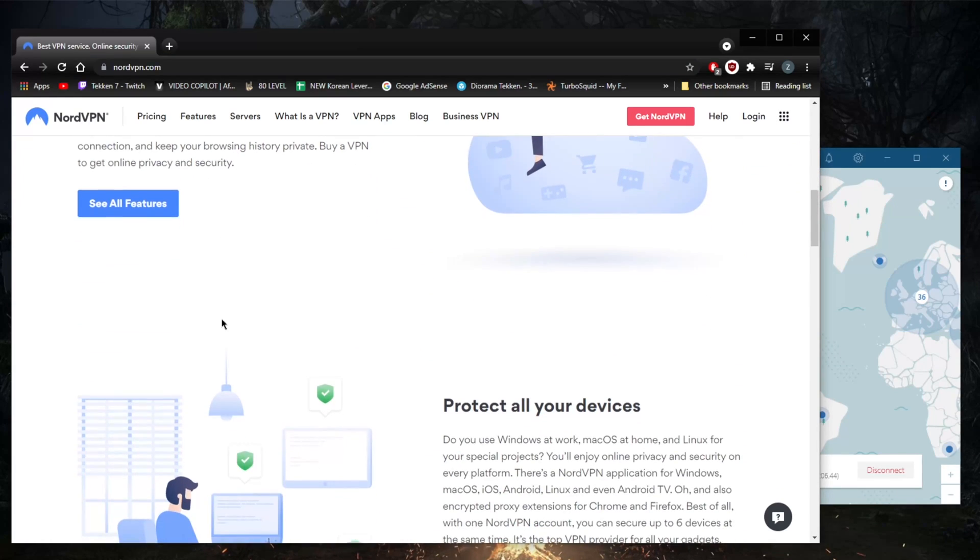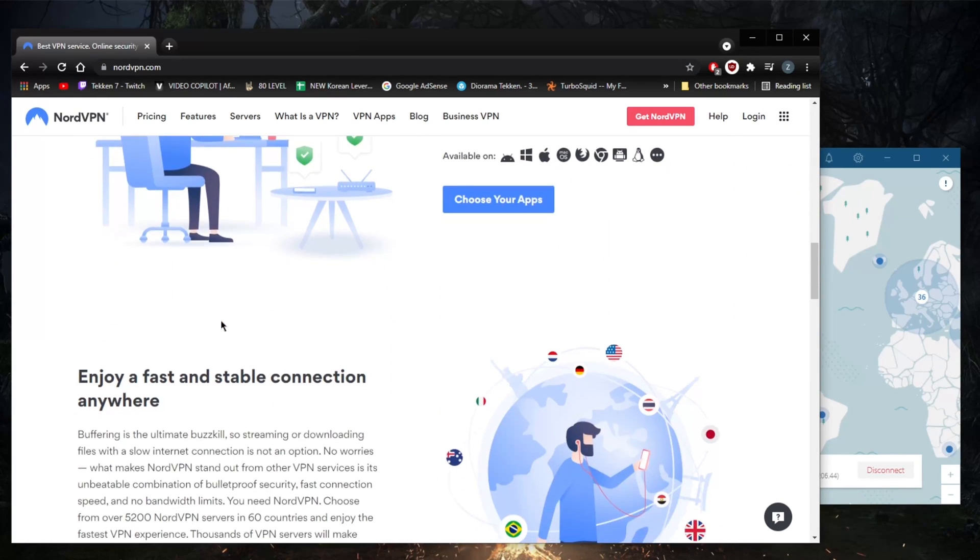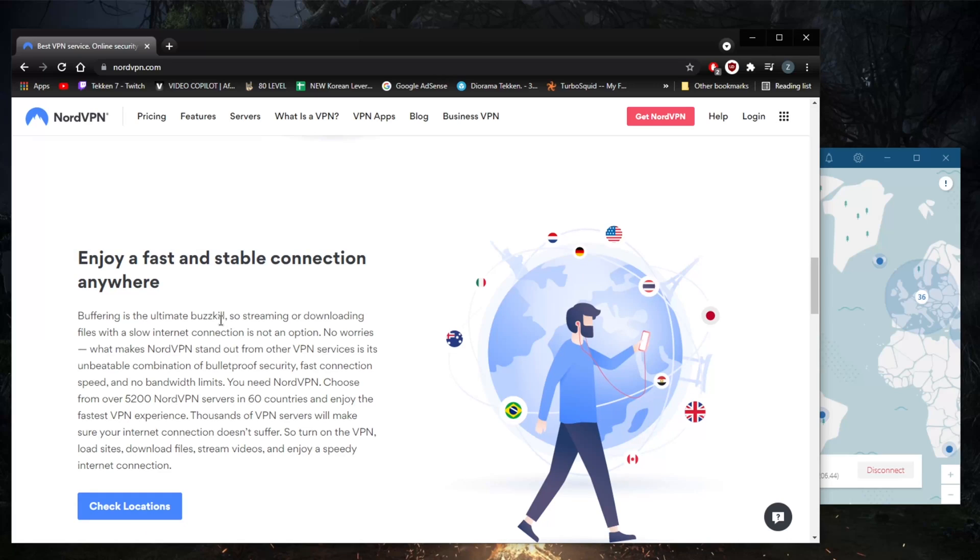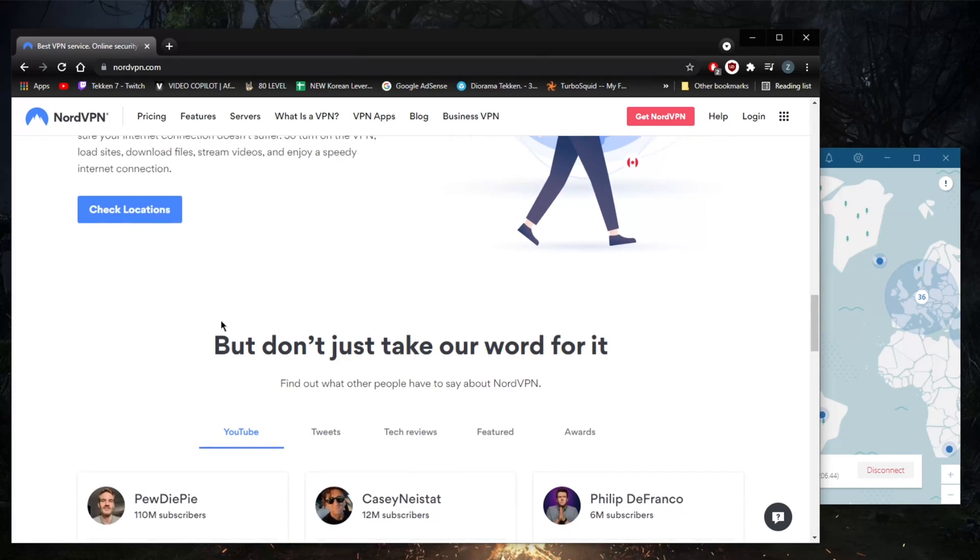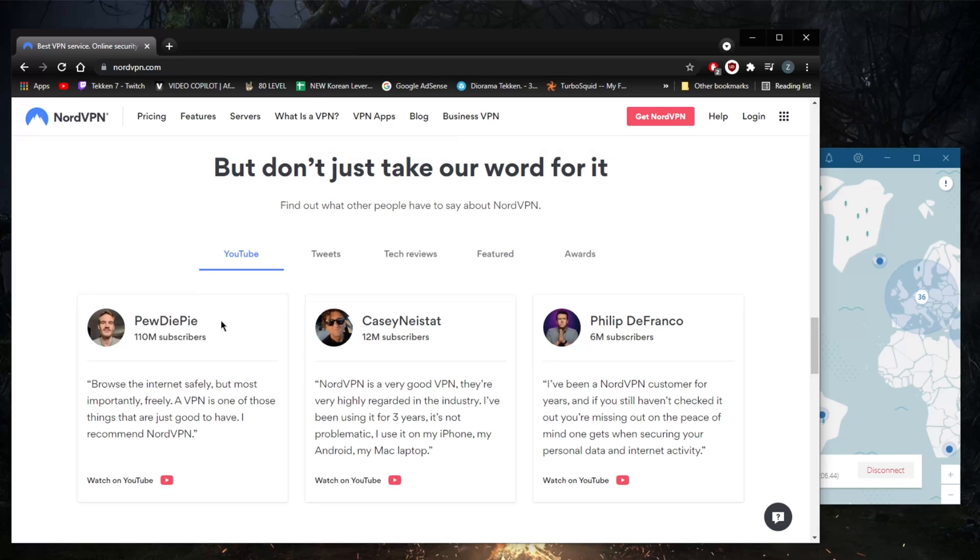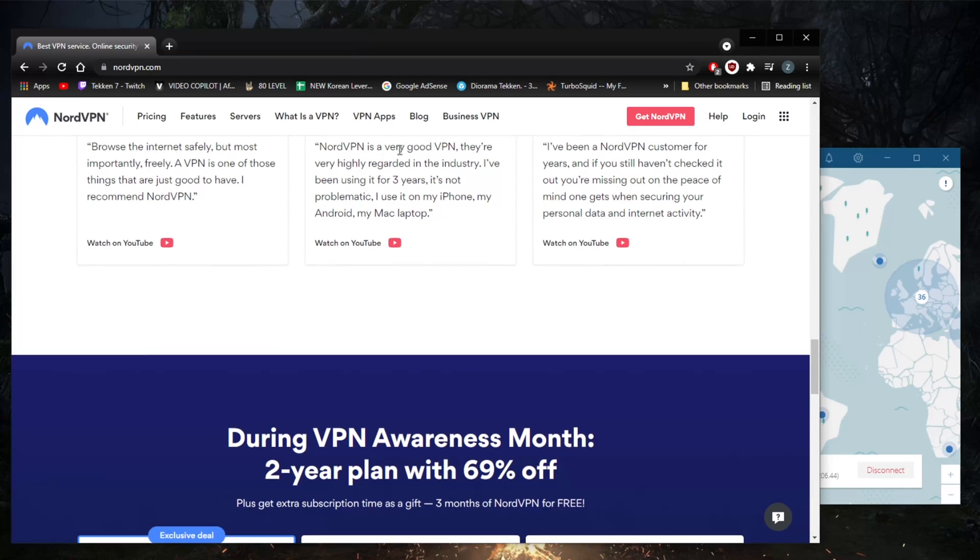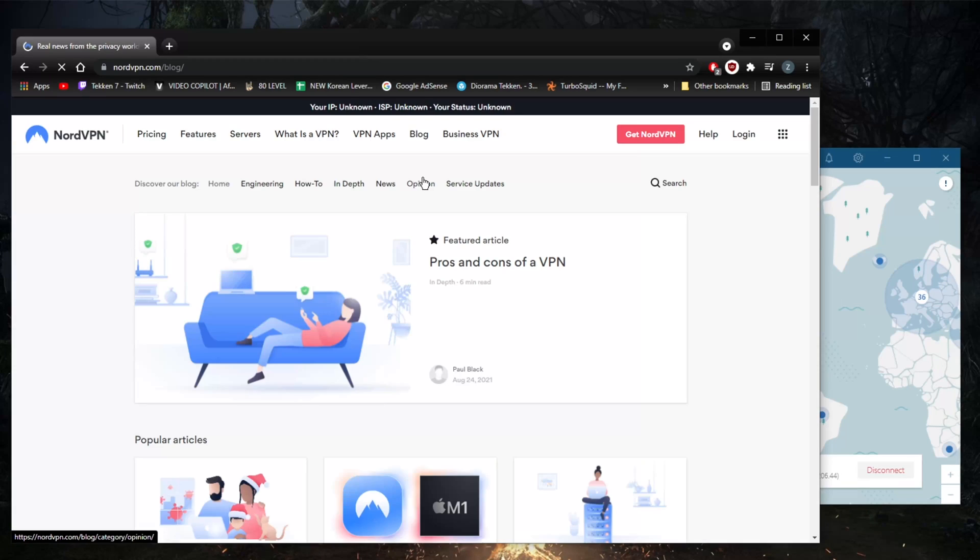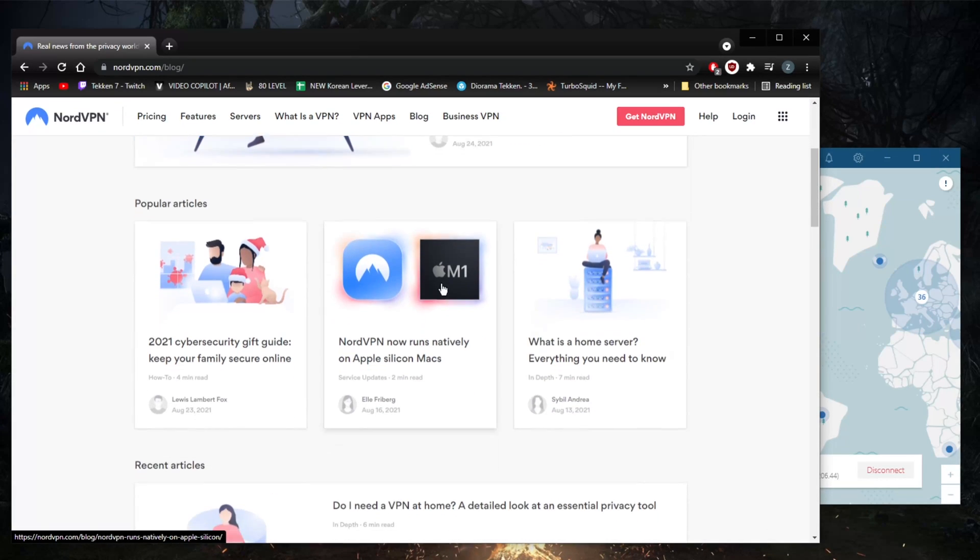NordVPN doesn't exactly offer any white papers or advanced details regarding its software or processes. If you'd like to learn more about the inner workings of the services you're using, you're likely to be a little bit underwhelmed. Though you'll still find quite a bit of good information on the blog section.